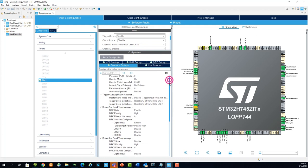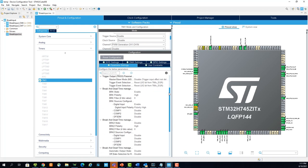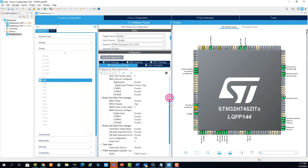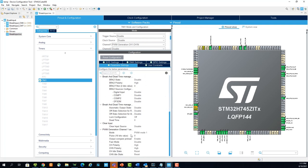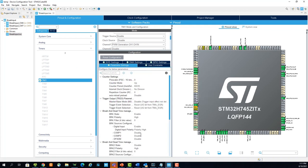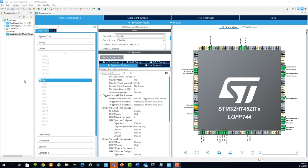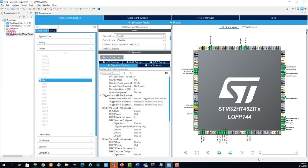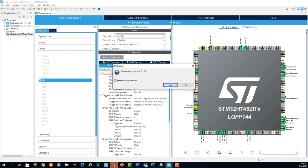In the configuration, by default, the brake source will be set to Digital Input. Now under PWM Generation Channel 1, set the pulse to 32768. That's it for the configuration. Now go to File and Save and you will be prompted to generate code. Select Yes.